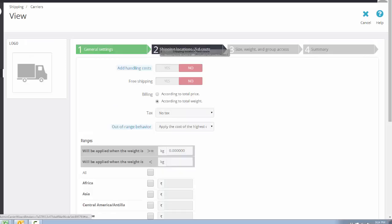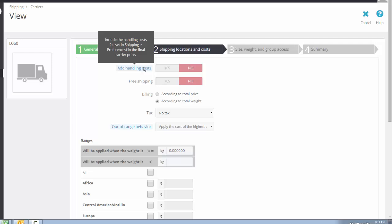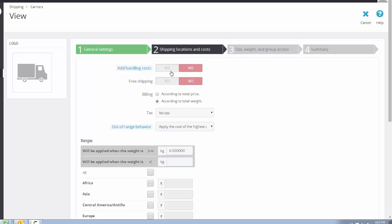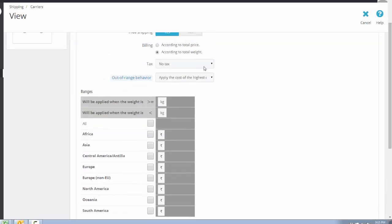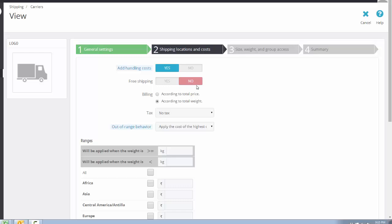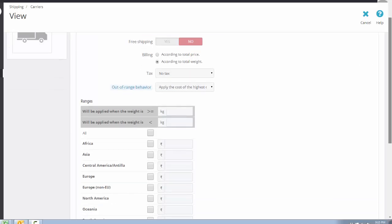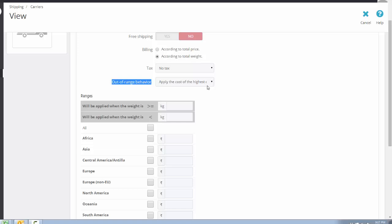The next step is Shipping Locations and Costs. First, there is the handling cost — this is a charge included on every pickup of your parcel. If you don't want to add a specific charge per pickup, keep it disabled; otherwise enable it. If you are using free shipping for all your parcels, click Yes — all other options will be disabled. If not, click No. The shipping calculation is according to weight, not price.